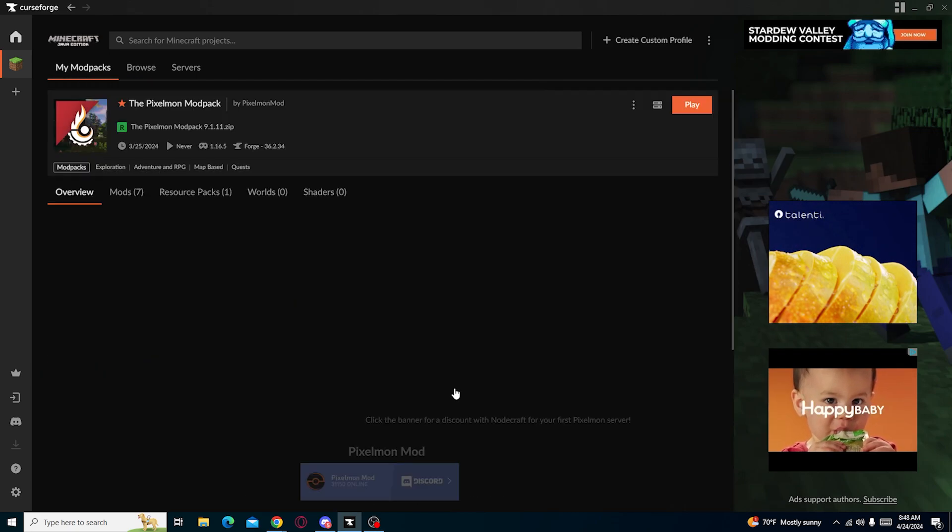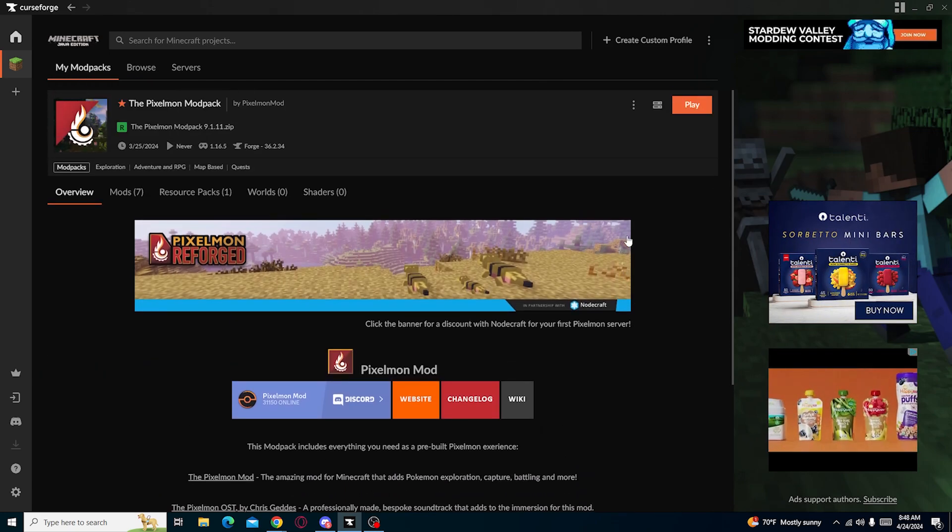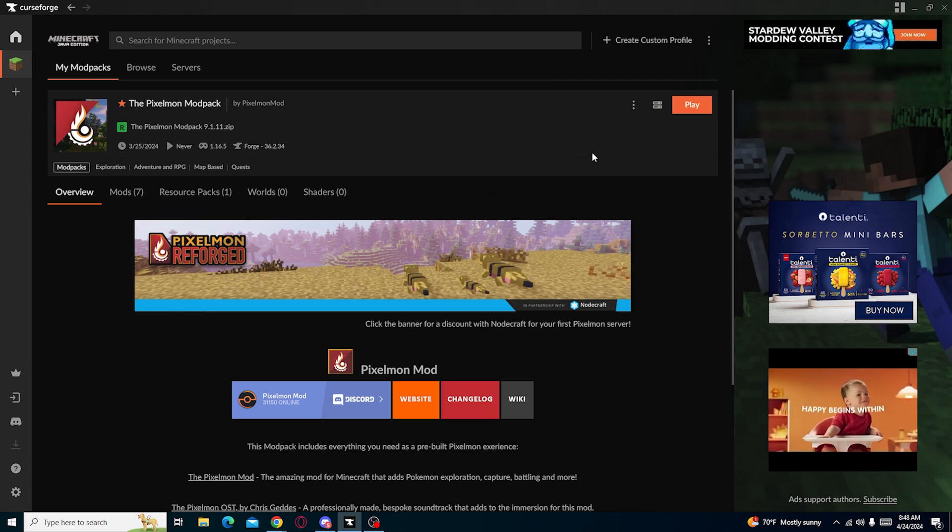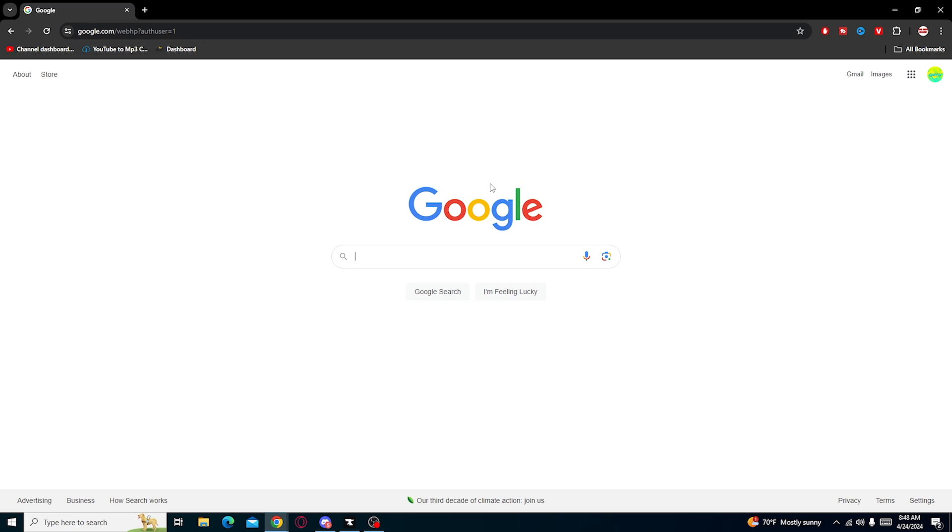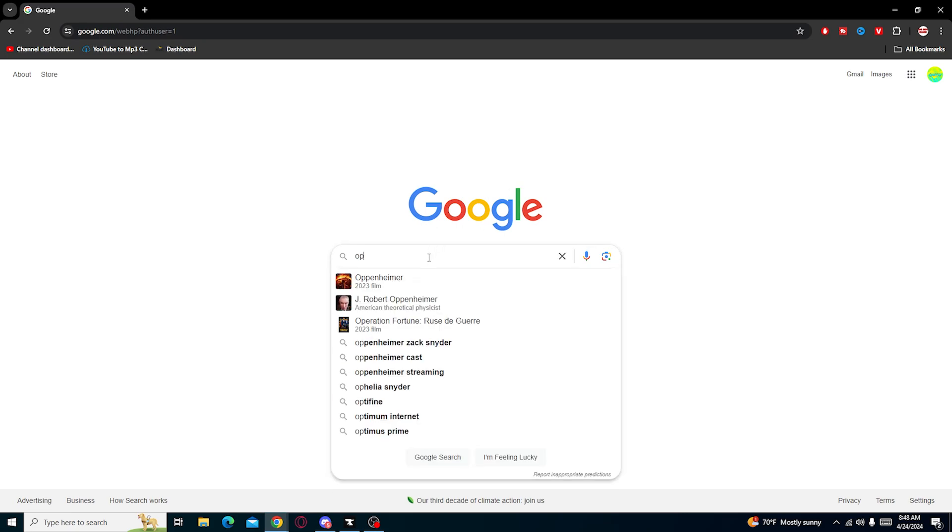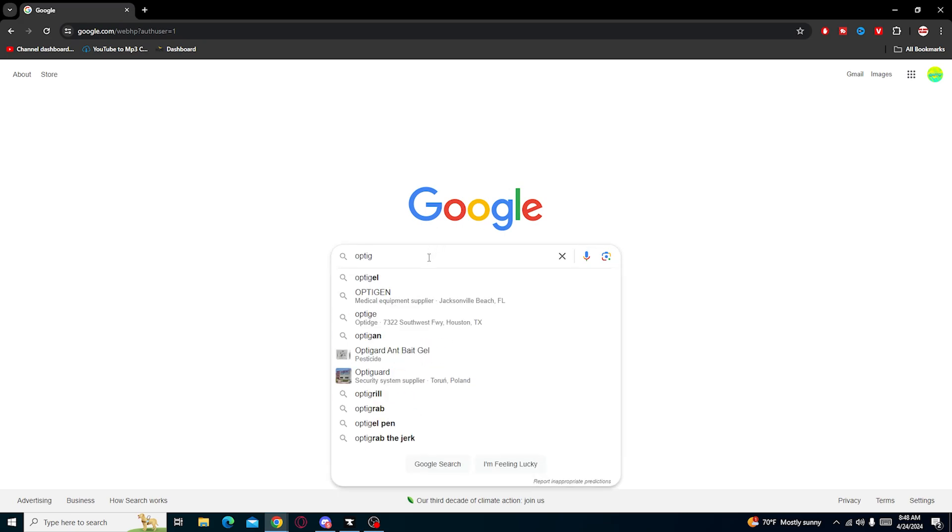OptiFine is a perfect source to use this because OptiFine and this version of Minecraft works perfectly fine with each other. So we're going to go onto Google and search up OptiFine.